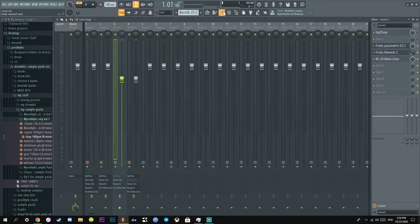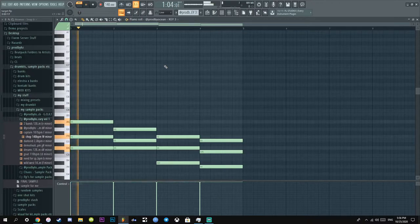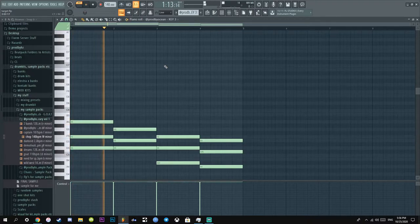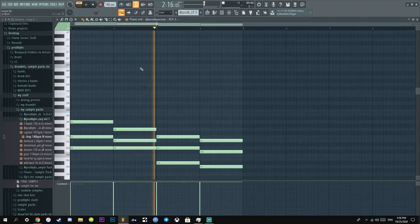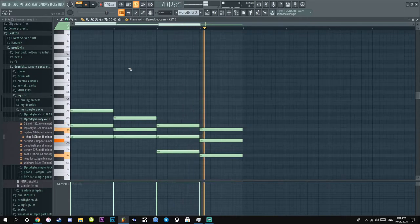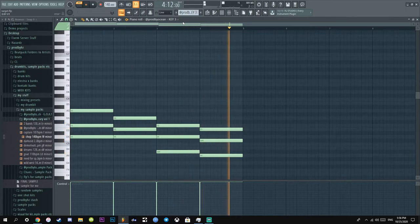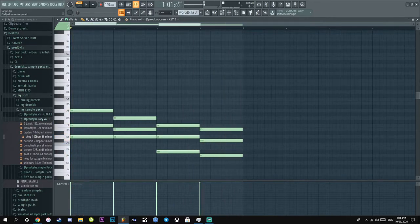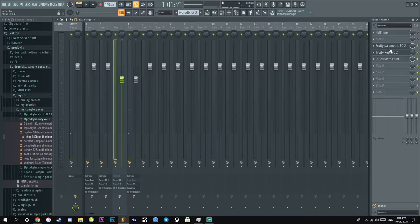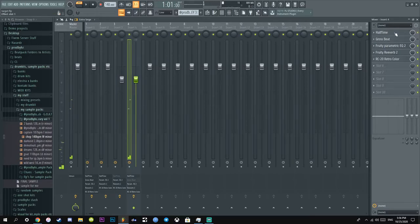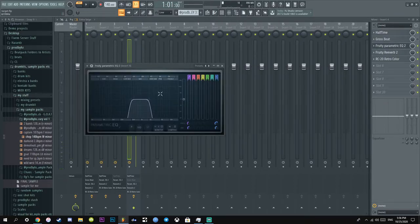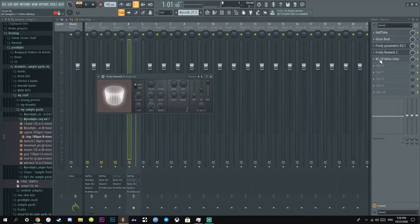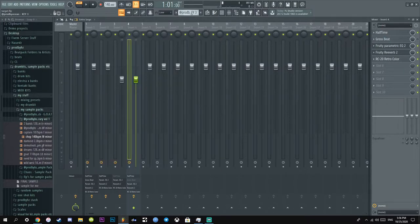Next up, I added this key, just for ambience. And literally did the exact same thing. I had half time, EQ, I did some weird thing with this, just put this wet, and then RC20, literally the exact same.